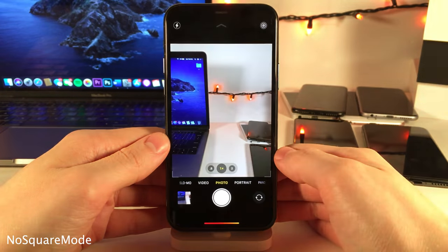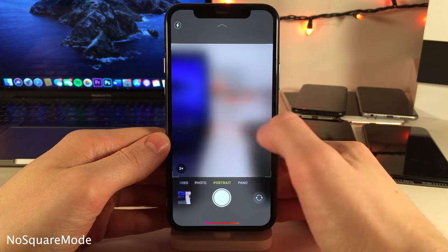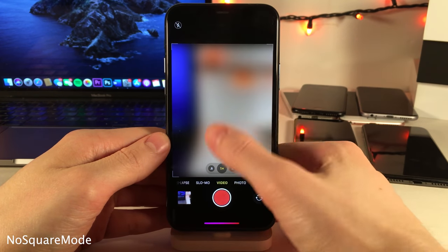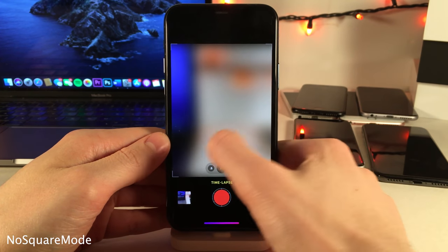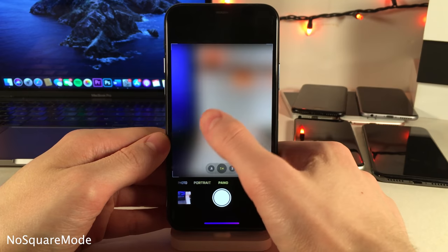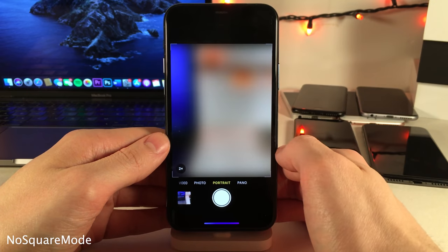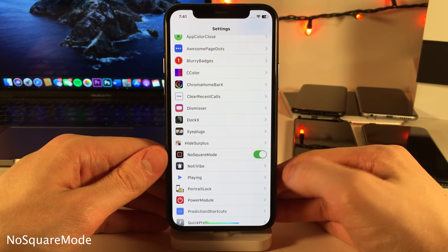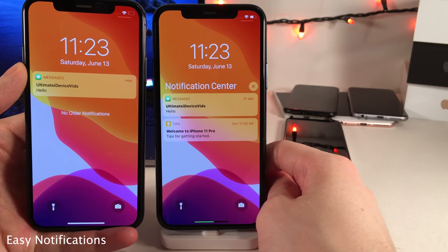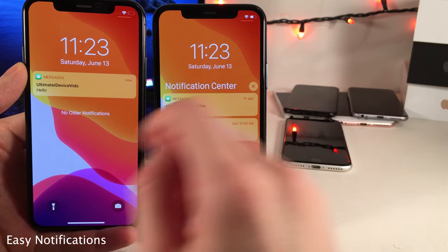No Square Mode will hide the square section from the camera application if you find yourself never using it — as you can see it's nowhere to be found in the camera app. Inside the settings application you have the ability to enable and disable No Square Mode.